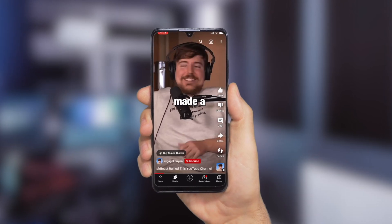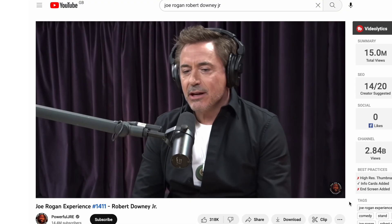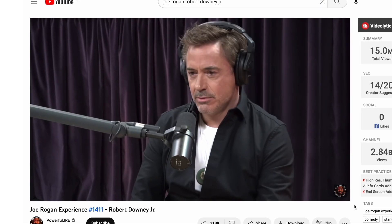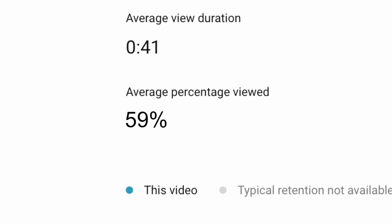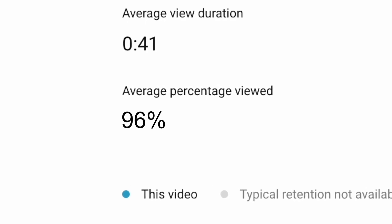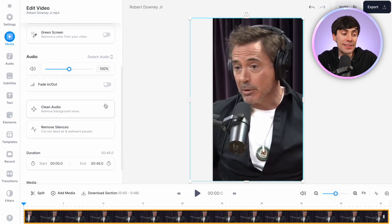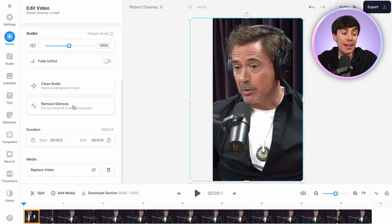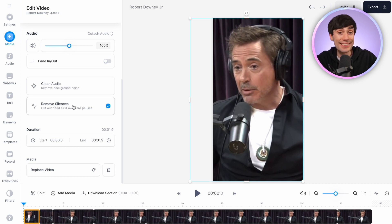YouTube Shorts need to be very fast-paced, so I want to remove any pauses or silences from the interview to boost retention. I can do this in vid.io with just one click. Over on the left-hand side, hit the auto silence remover and in just a second it's removed any silences from my clip.